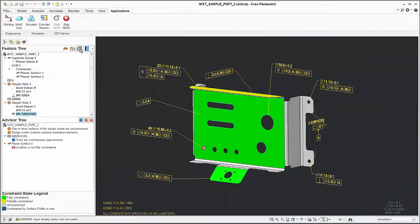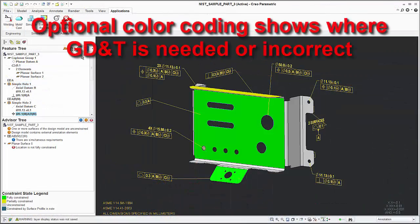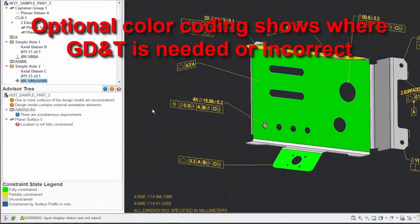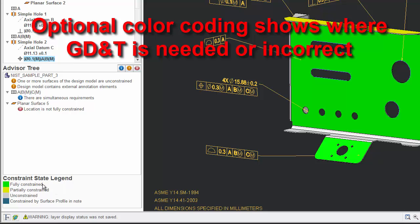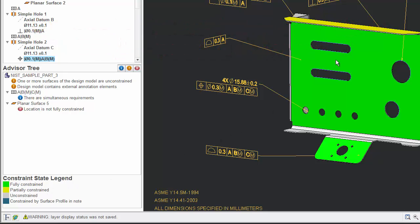GD&T Advisor uses color-coded highlighting to indicate where GD&T has been completely defined, where it is only partially defined, or where nothing has been defined.